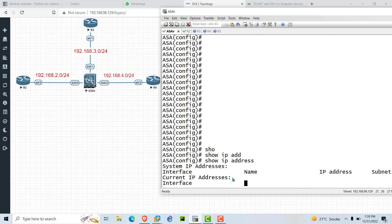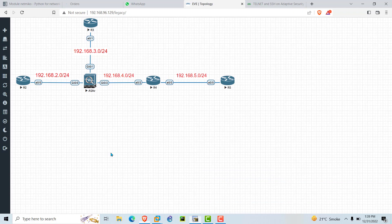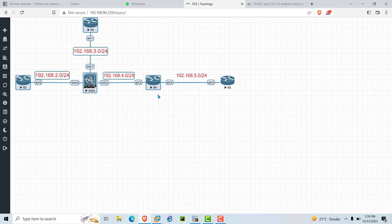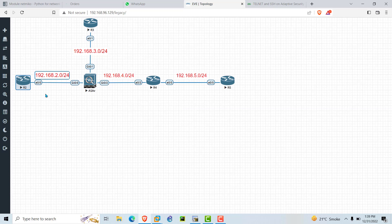There is no interface currently configured on this firewall. I have given IP address 192.168.2.0 between R2 and ASA, 192.168.3.0/24 between R3 and ASA, and 192.168.4.0/24 between ASA and R4. We will focus only on this network diagram — just forget the network between R4 and R5.